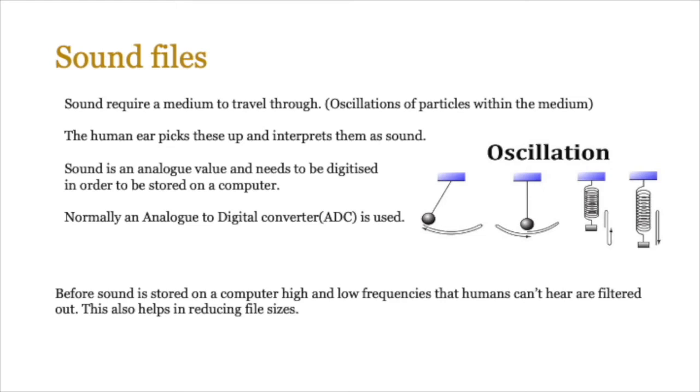Now before the sound is actually stored on a computer, there are certain high and low frequencies that the human ear can't hear, and these are actually filtered out. This helps in reducing file sizes, and we'll probably be talking about this a bit more when we deal with compression later on.